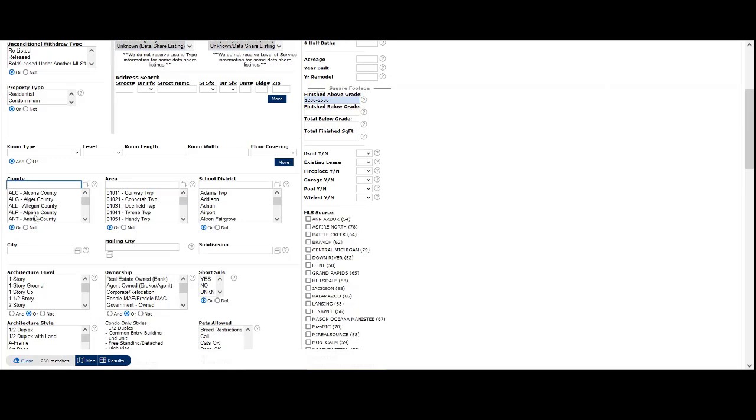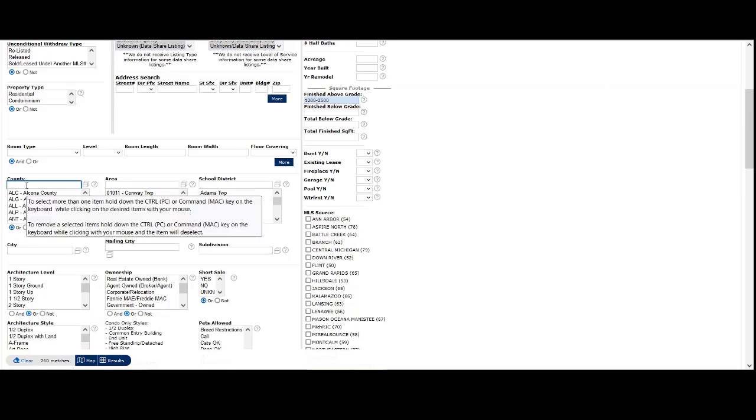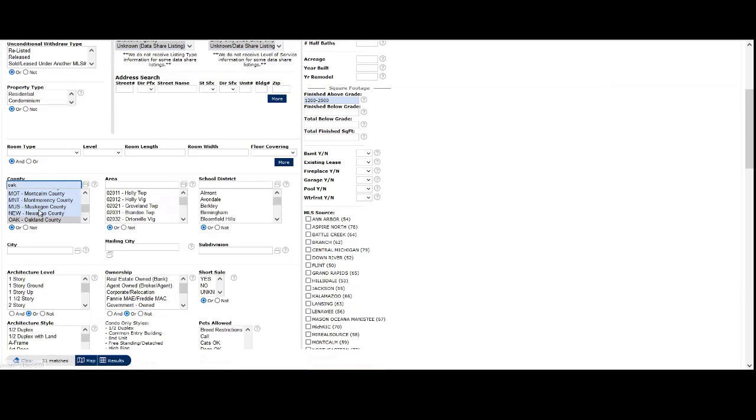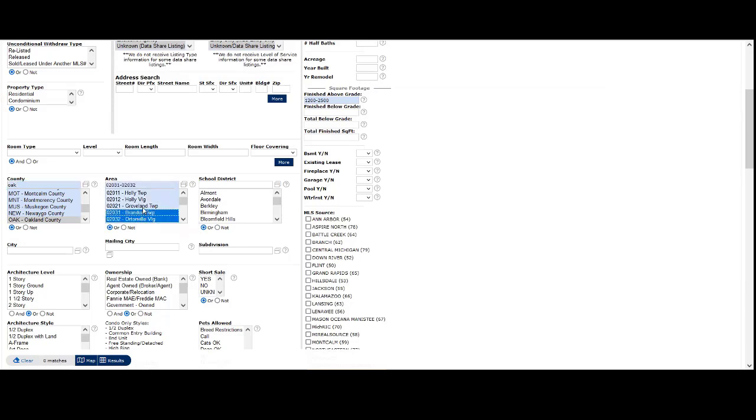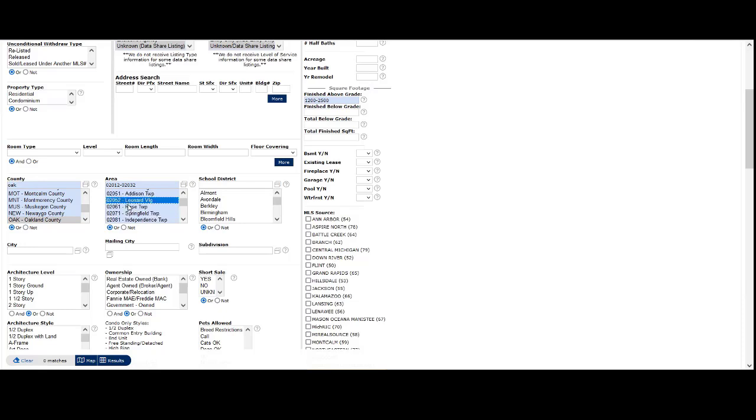For county selection, choose from the county list or type in your county's three-letter code. The area list will then show only areas in that county. To select multiple counties or areas, hold the control key and select multiple items, or click, hold, and drag to select multiples.